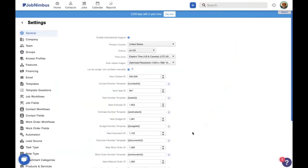All right, let's go ahead and start talking about groups. Groups, like Dan discussed, is the ability to give a limited access user more access to see things that their team members might be in charge of.